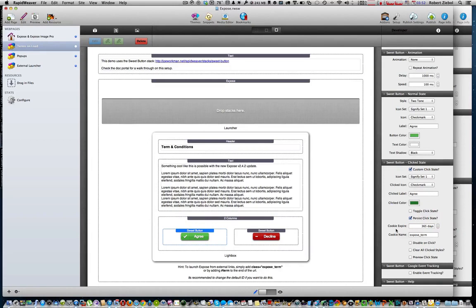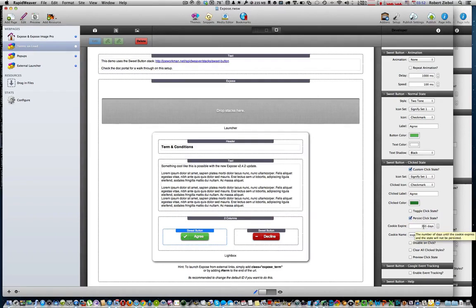Next is cookies expire. This is when your cookie will expire. You can change this to whatever you want, but Joe suggests the number of days of a year, 365 days. But again, you can change this to whatever you want.